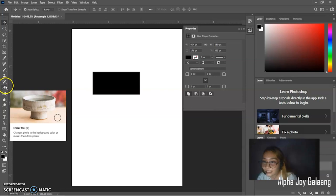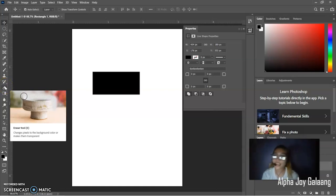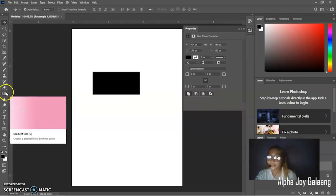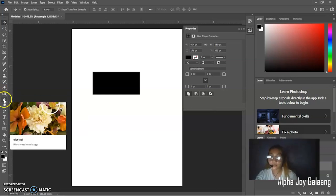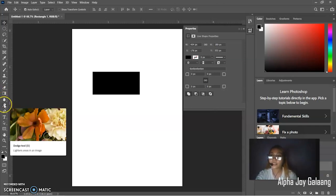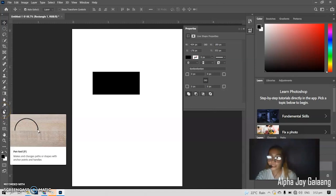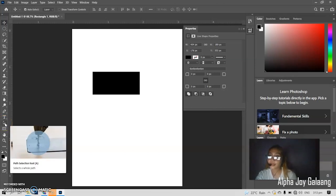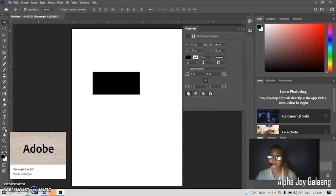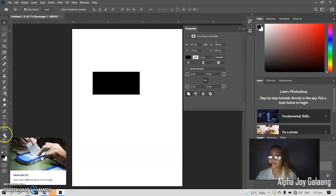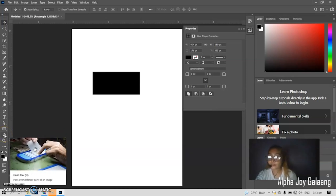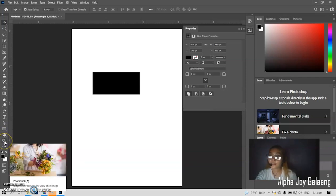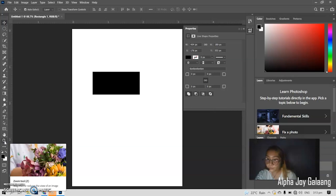Next tool is the eraser tool. We have here the changes, fixes to the background, color, or makes them transparent. Gradient tool. It creates a gradual blend between colors. Blur tool. Blurs areas in an image. Dodge tool. Lightens areas in an image. Then, pen tool. It makes and changes paths or shapes with anchors and handles. Then, horizontal type tool. It adds horizontal type. Then, path selection tool. Selects a whole path. Rectangle tool. Draws rectangles. Hand tool. Pans over different parts of an image. Then, the zoom tool. It moves or reduces the view of an image.